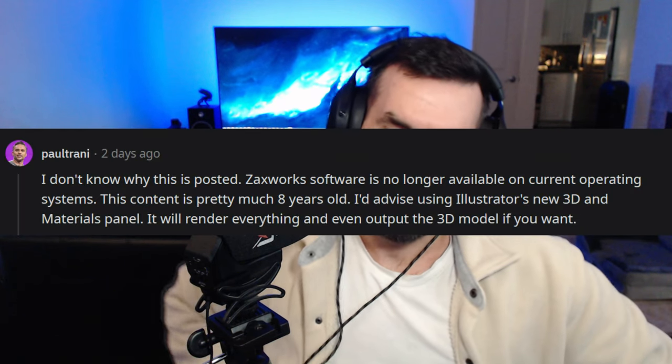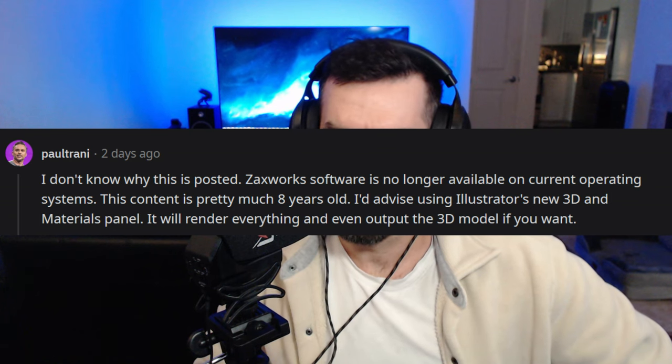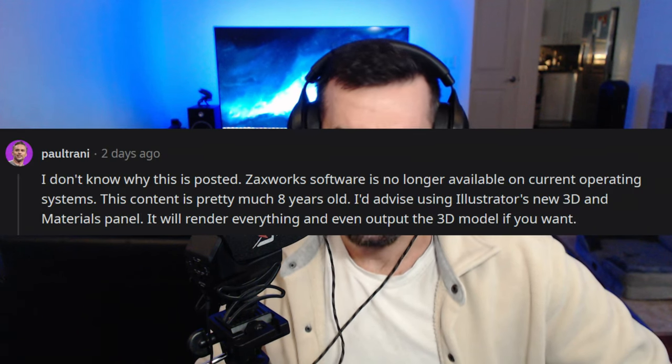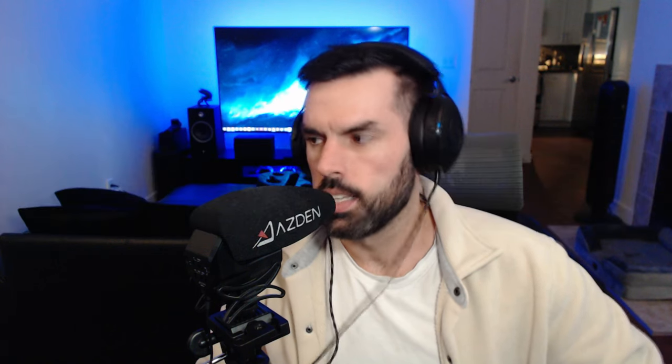I'm going to cap this video off by reading some of the negative comments, starting with the annoying ones and moving to the unhinged ones. First we have Paul Tranny — looks like a creative professional, serious guy who knows what he's talking about. He said: 'I don't know why this is posted.' Well, it's showing people how to do something. He claims Zack's Work software is no longer available on current operating systems, but I'm working on Windows 10. He says the content is practically eight years old — no, I made it last week.